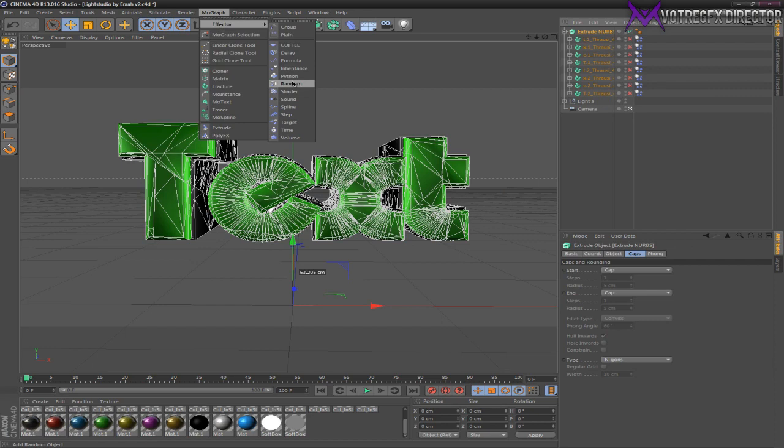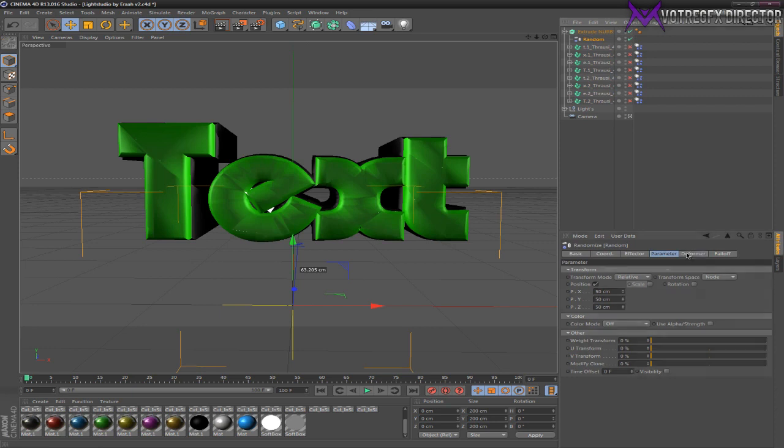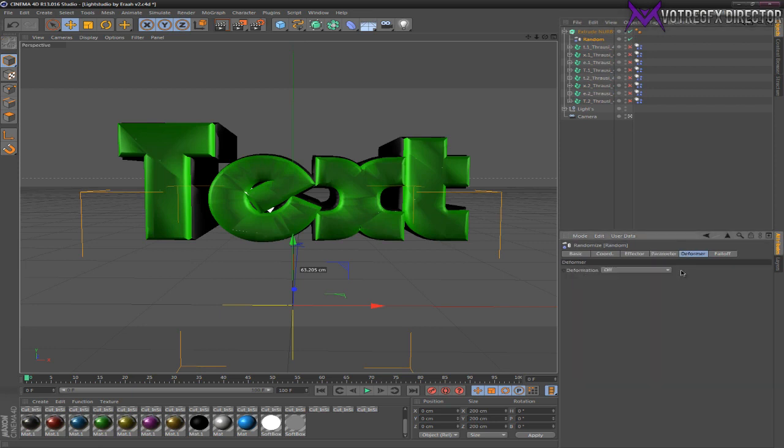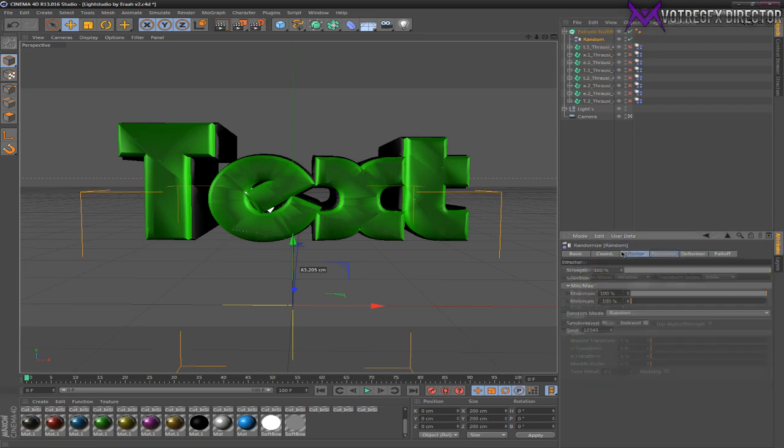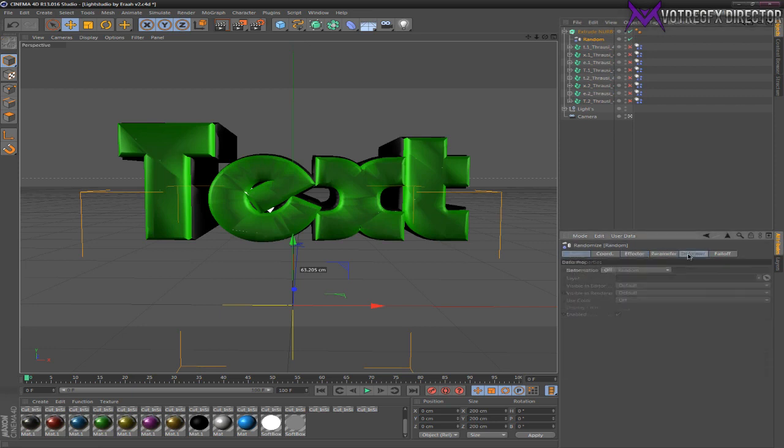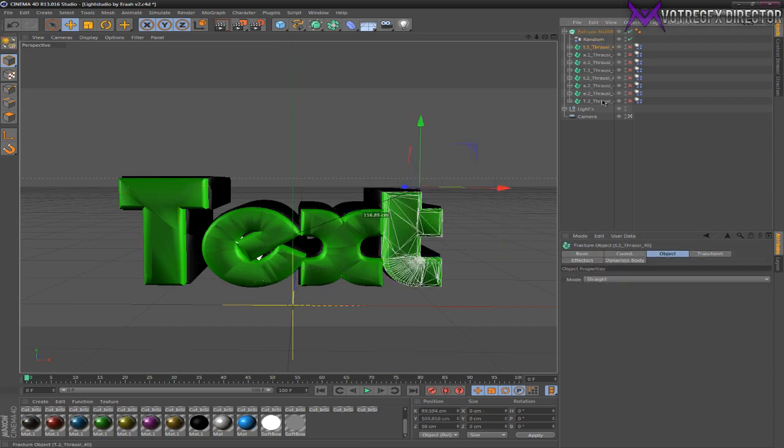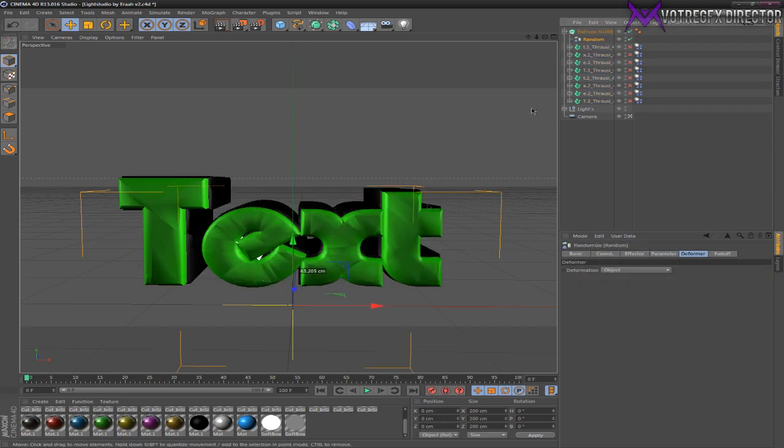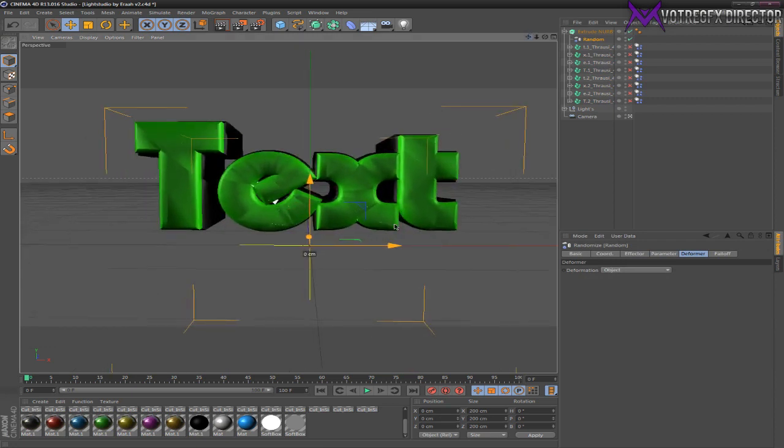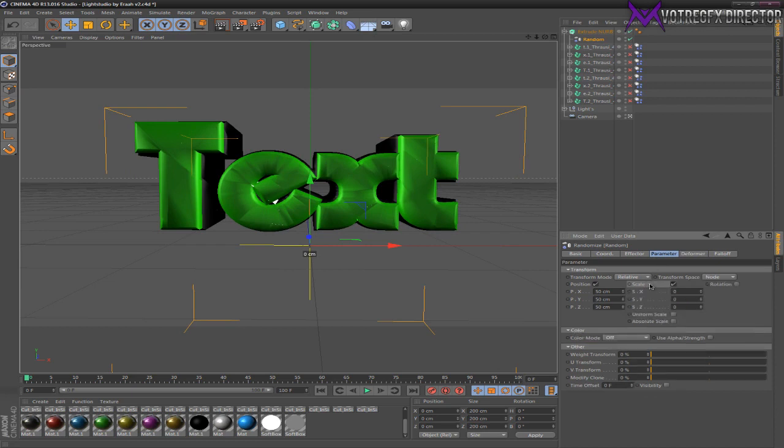Now go to MoGraph Effector, select Random. Drag the Random effector into the Extrude NURBS and go to the Random effector. Now go to the Deformer. There's a lot of these options, but go to the Deformer, select Object. Now the Random effector is going to affect all of these Thrausi layers.